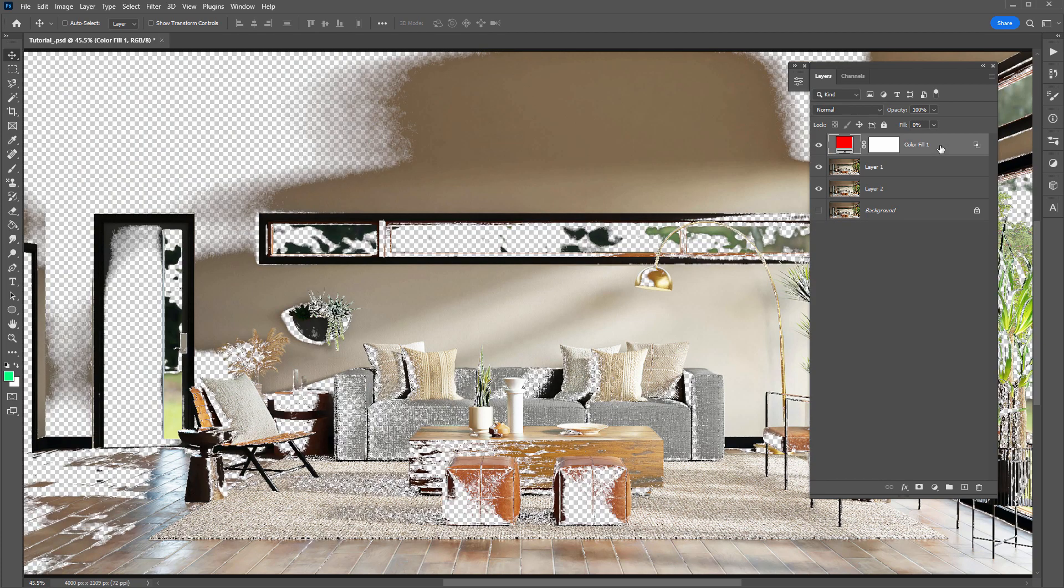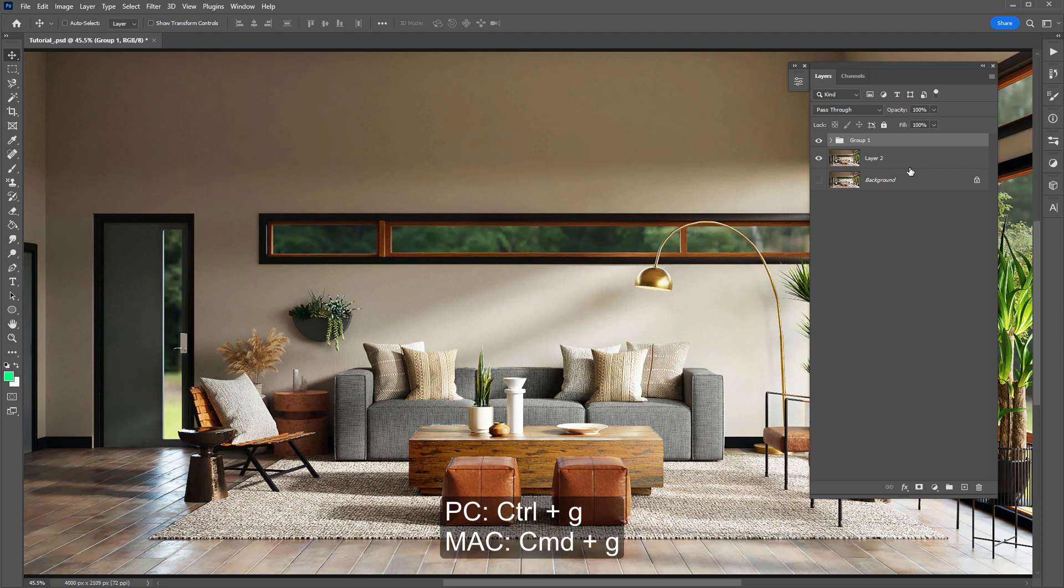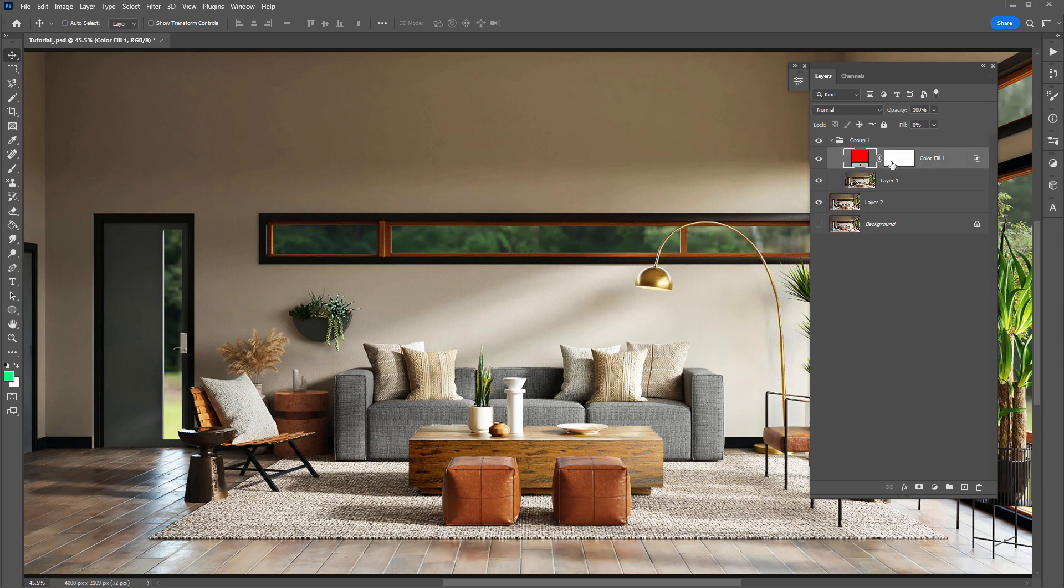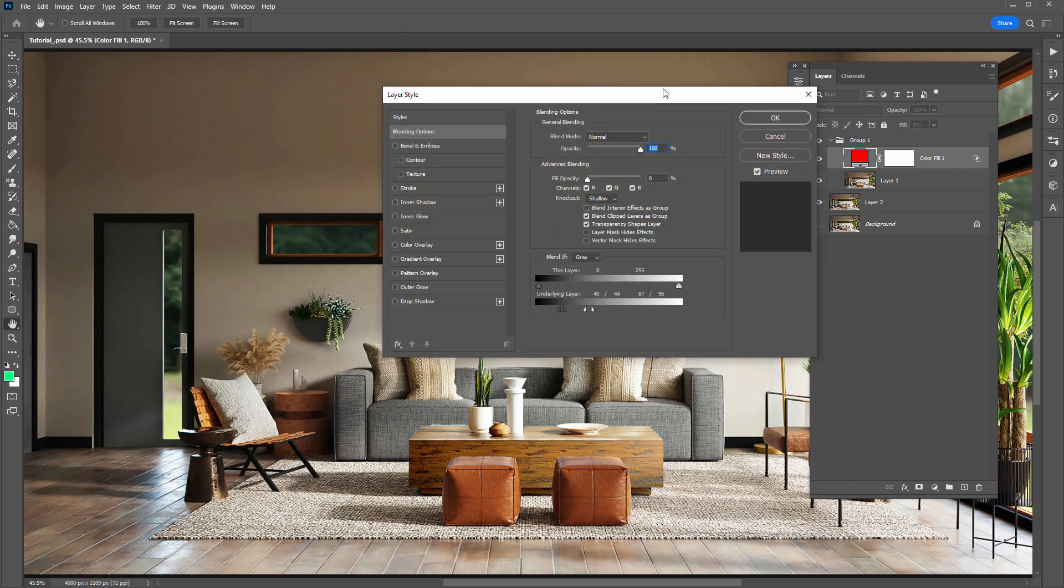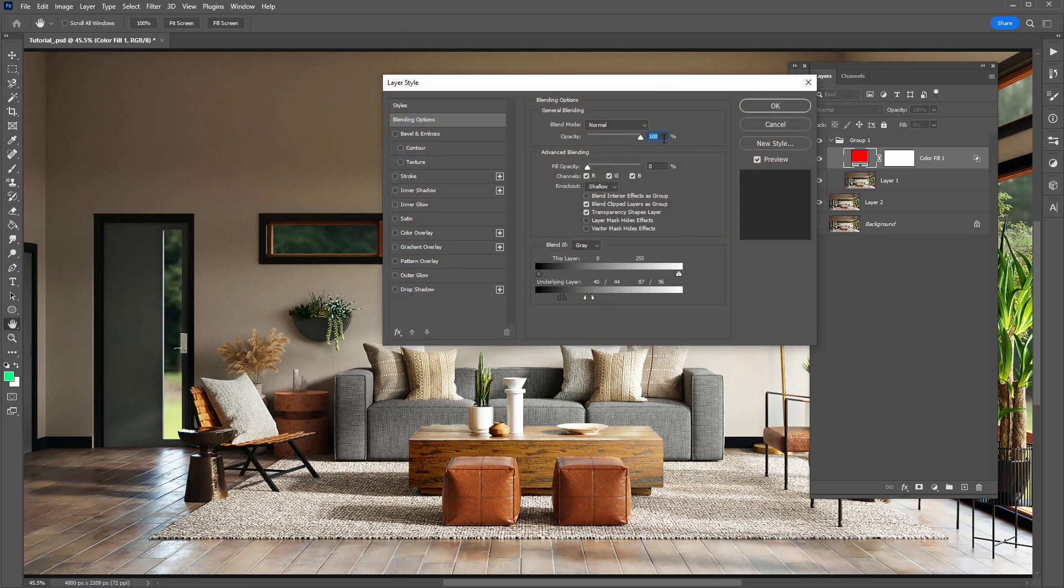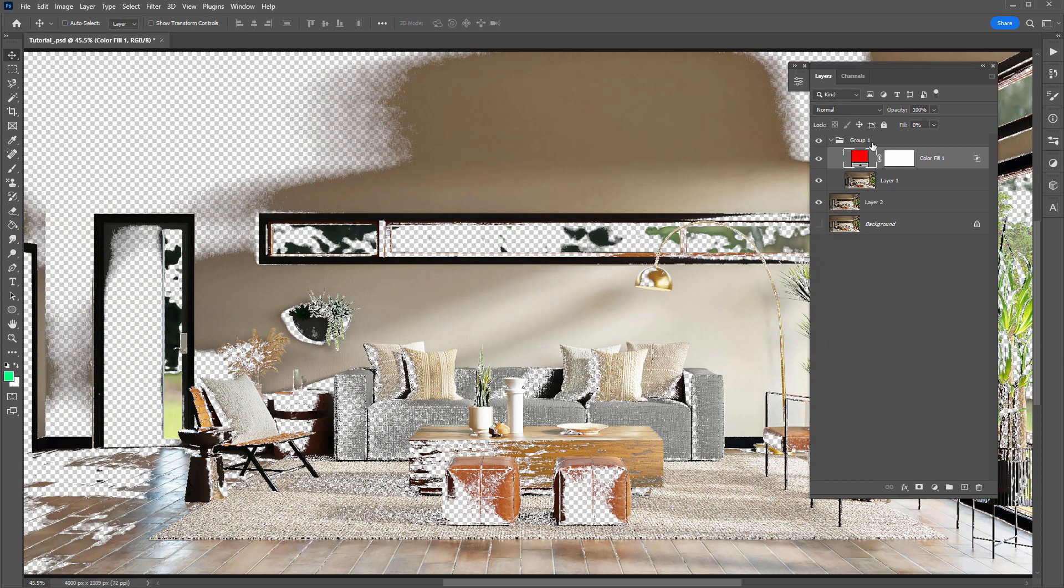But let's just say I want to add these top two layers here inside a group. So I'll select those Control or Command-G to group them. Then it doesn't work. So what you need to do is go to the layer that has Blend If applied, which is the Color Fill layer here, and change the Knockout option from Shallow to Deep. Then that will then pass through the folder to the layers below.